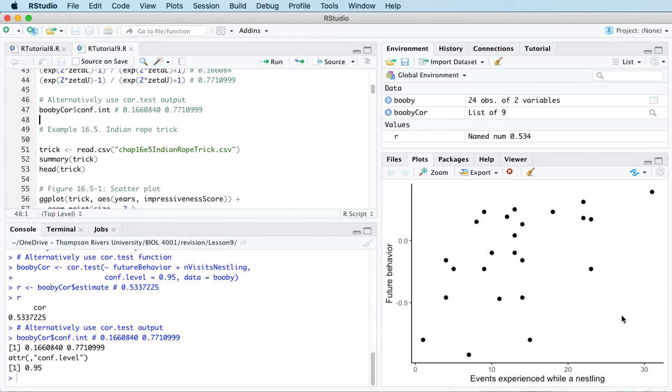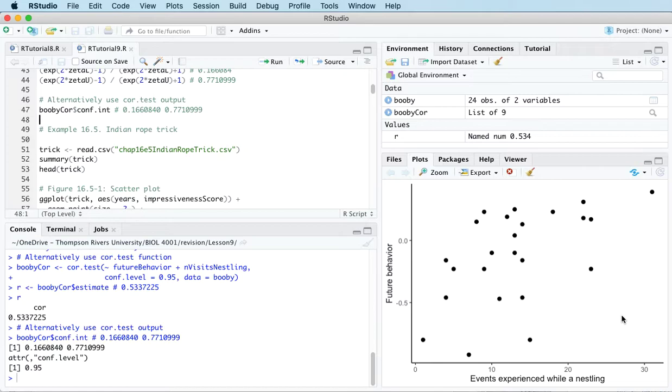So that's Pearson's linear correlation. In the next video we're going to look at an alternative measure of correlation called Spearman's rank correlation.